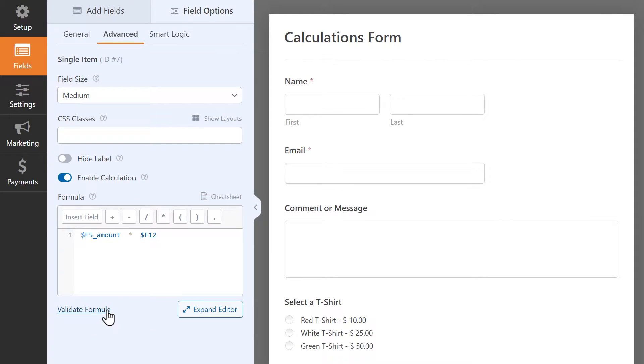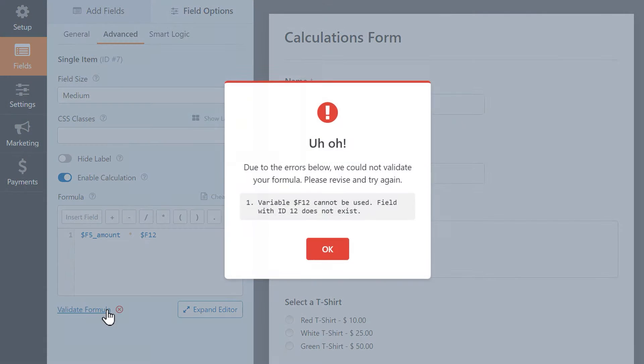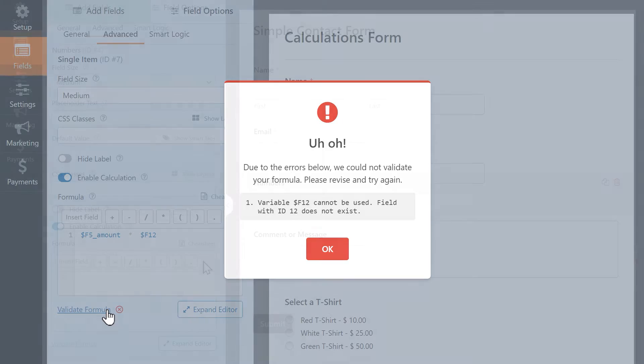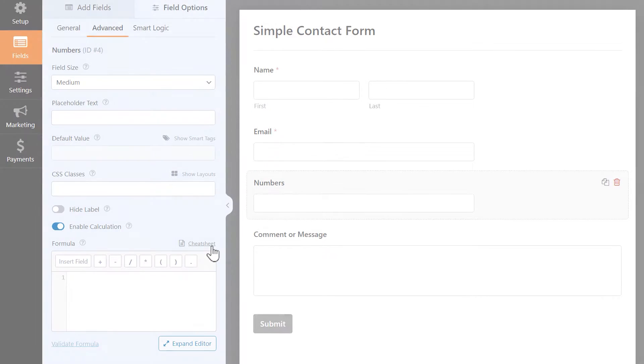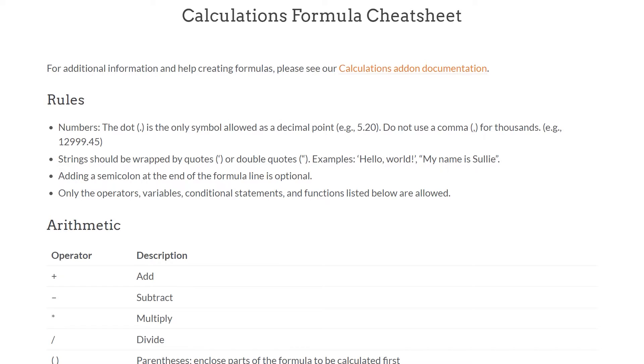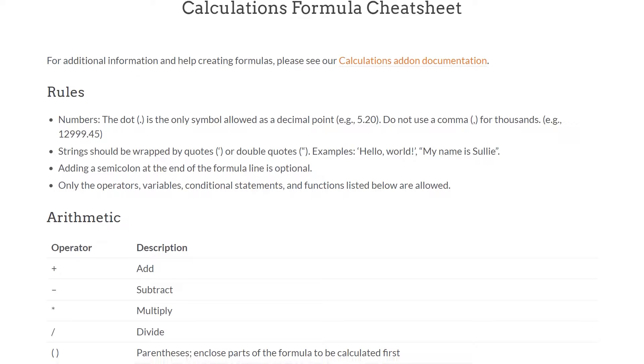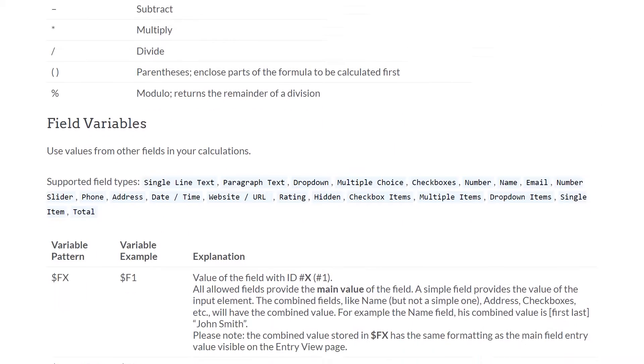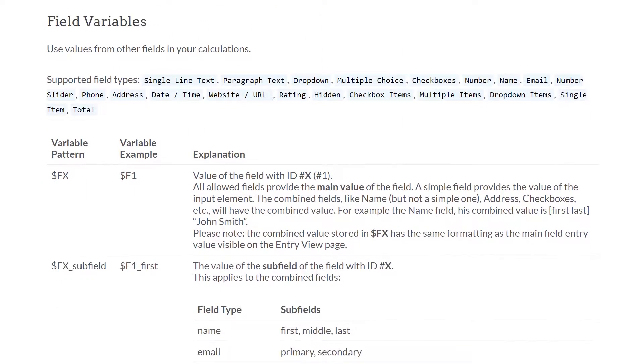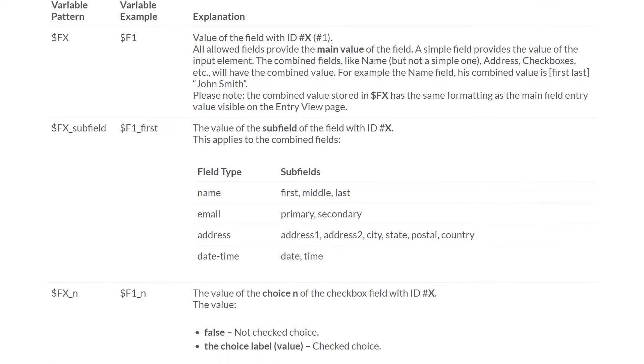If there's a problem, a pop-up will appear letting you know what the mistake is and what line the mistake is located on. We strongly recommend that you check out our Calculations Formula Cheat Sheet. You can click on the Cheat Sheet link on the top right corner of the Formula Builder to open a new tab that will take you to our doc, which includes a complete list of all the operators, variables, conditional statements, and functions that are allowed when creating calculations.